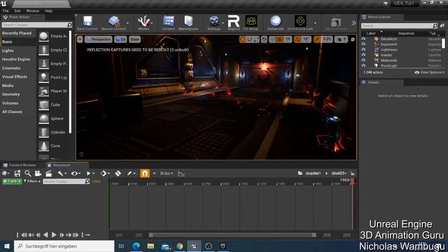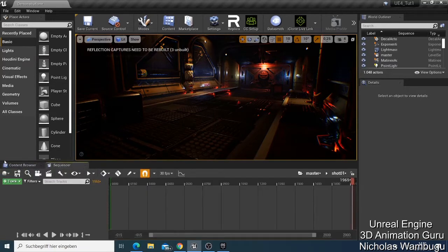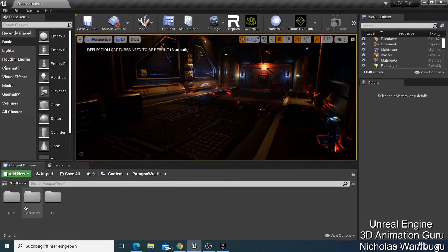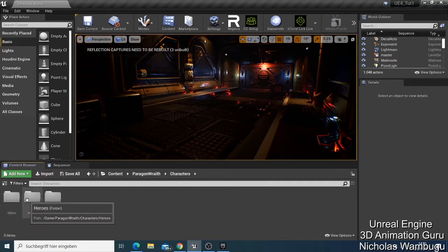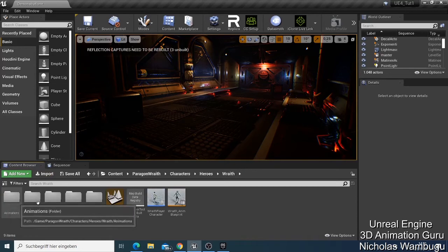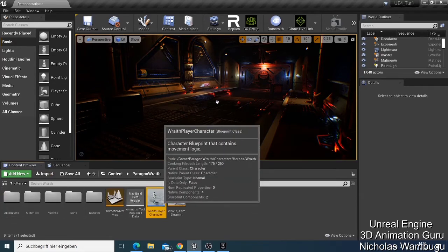Let me go back to the content browser. Now, if you are in the sequence you cannot add anything, so if you want to add a character you need to go to the content browser. We have the one that imported the character — I go to my hero, I can just double-click this one and drag it.